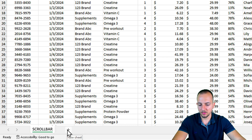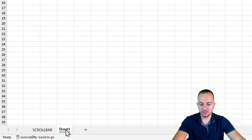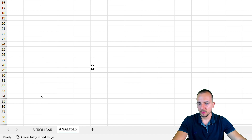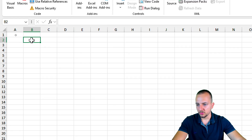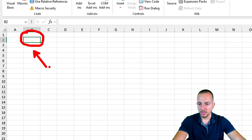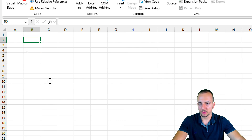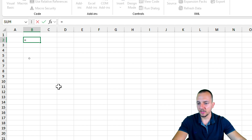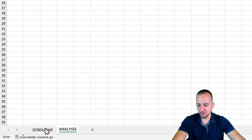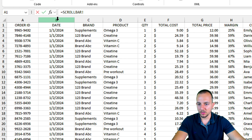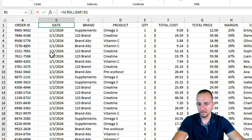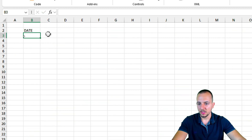Let's create a new sheet by clicking the plus sign. Right-click and rename it 'Analysis', then press Enter. I'll move to cell B2 and start with the headers. Using the equal sign, I'll reference back to the data sheet and select the header I want — such as Date — then press Enter.